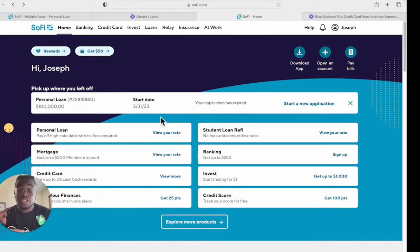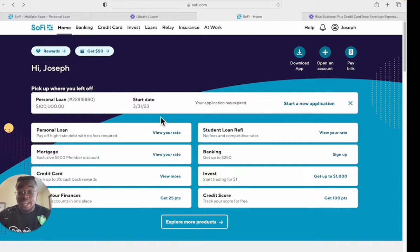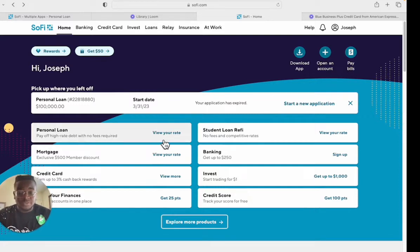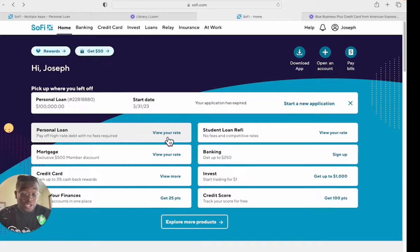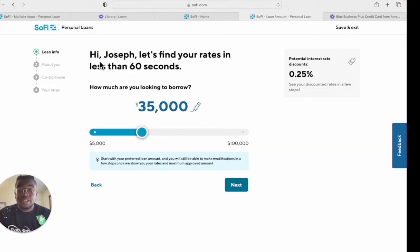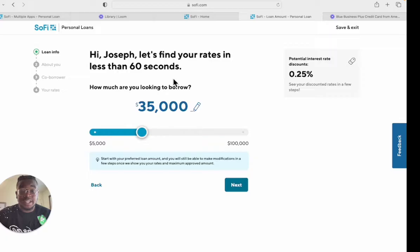What you want to do is come to the SoFi site and you're going to see where it says personal loan and it says view your rate. So right here you want to click view your rate. As it says here, hi Joseph, let's find your rates in less than 60 seconds.